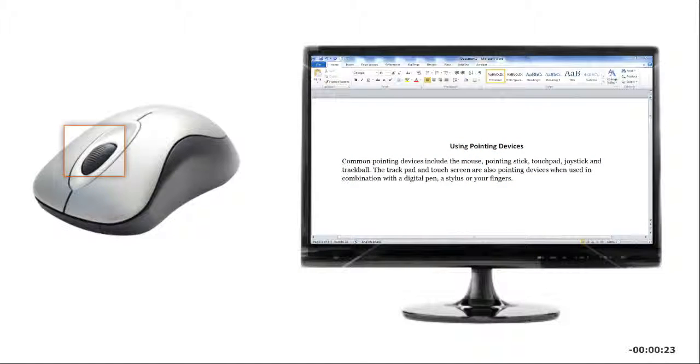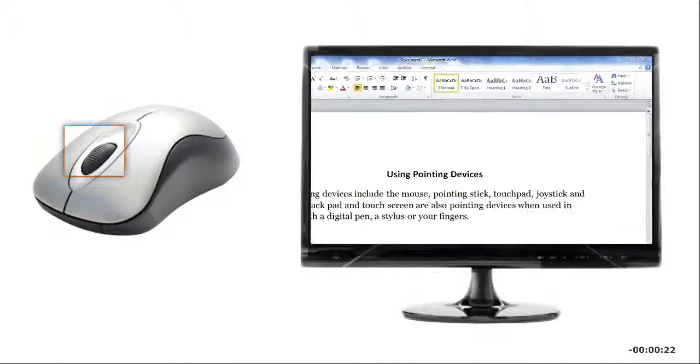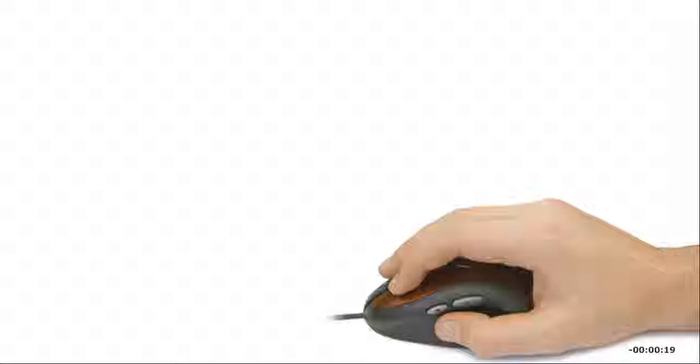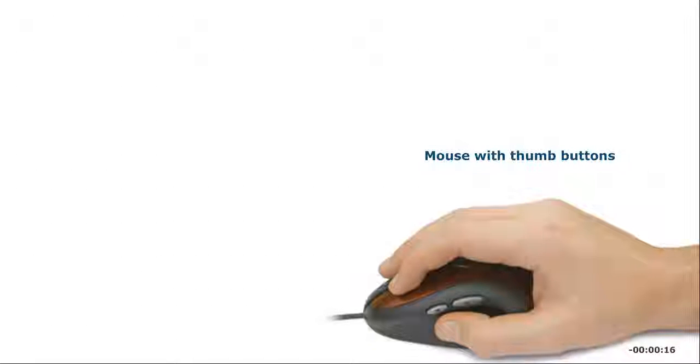When you move the wheel, you scroll the active window on the screen. Some mice also have thumb buttons, which you click to navigate the web.